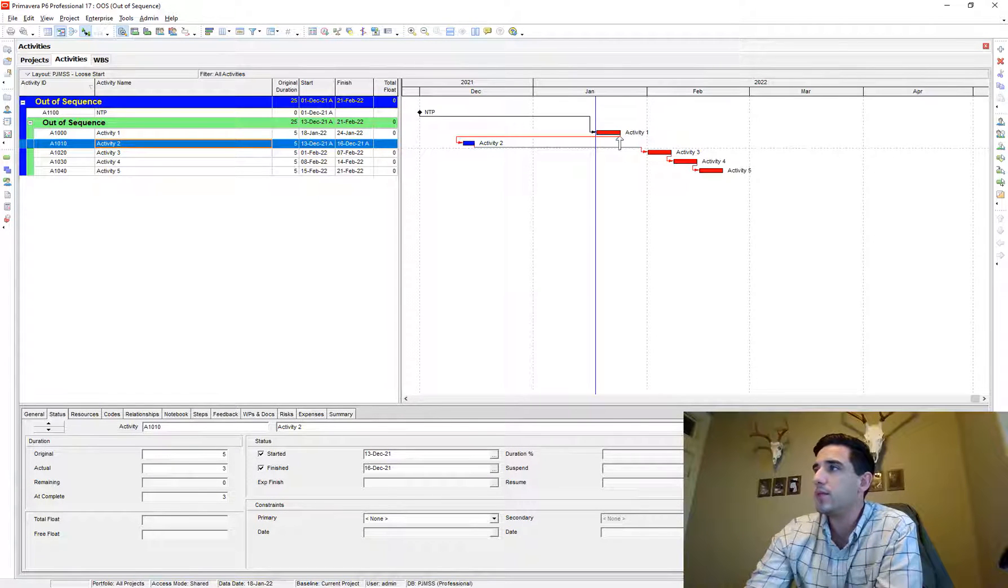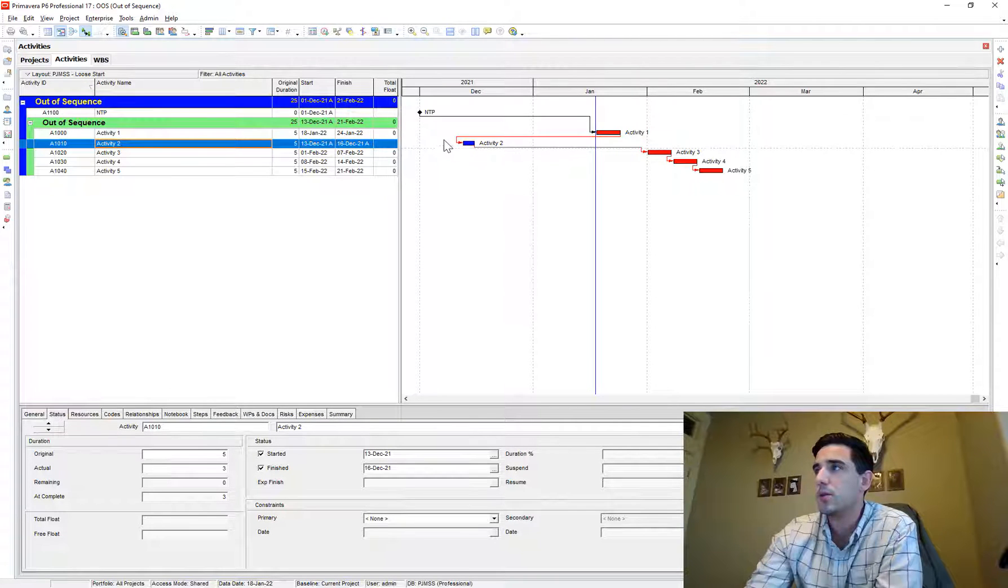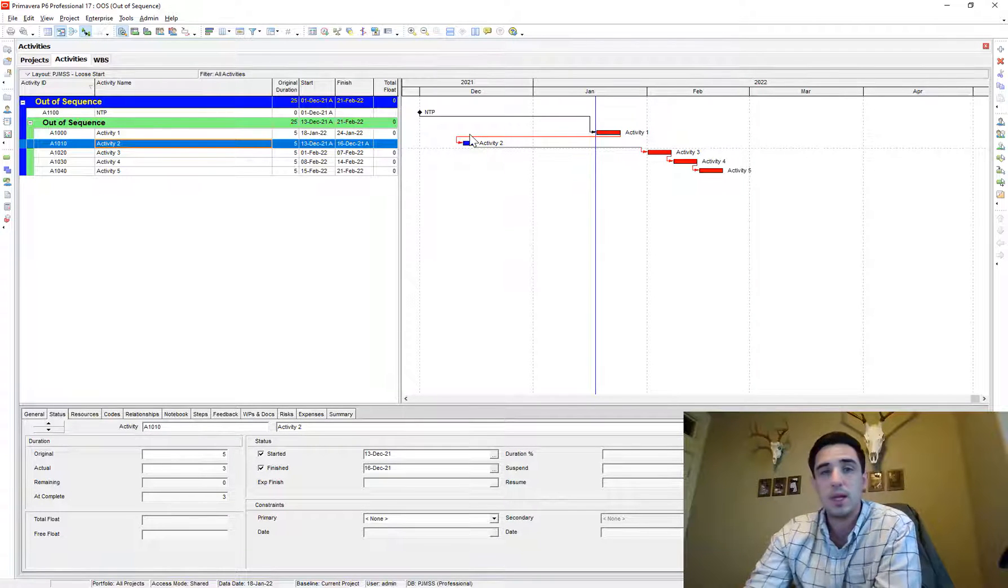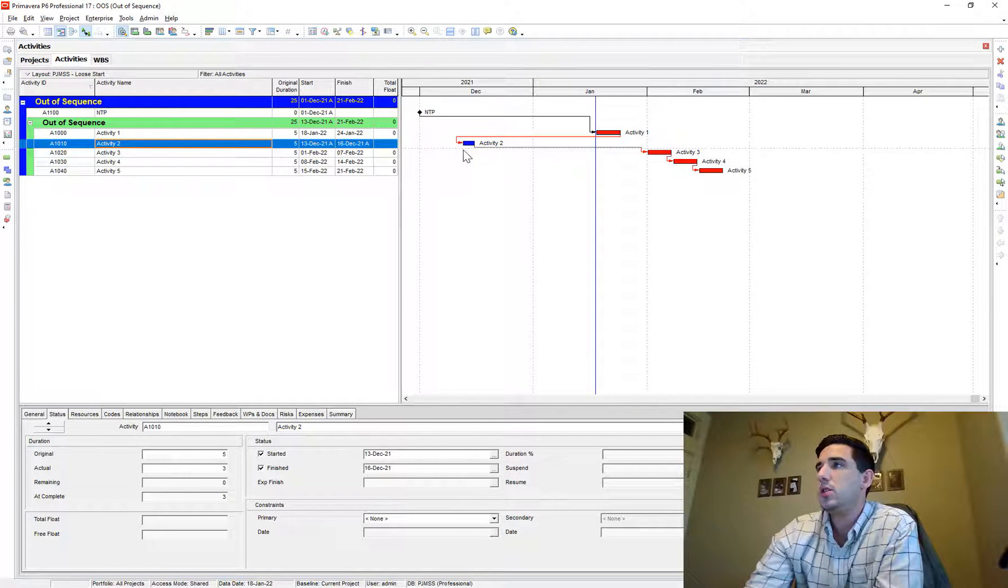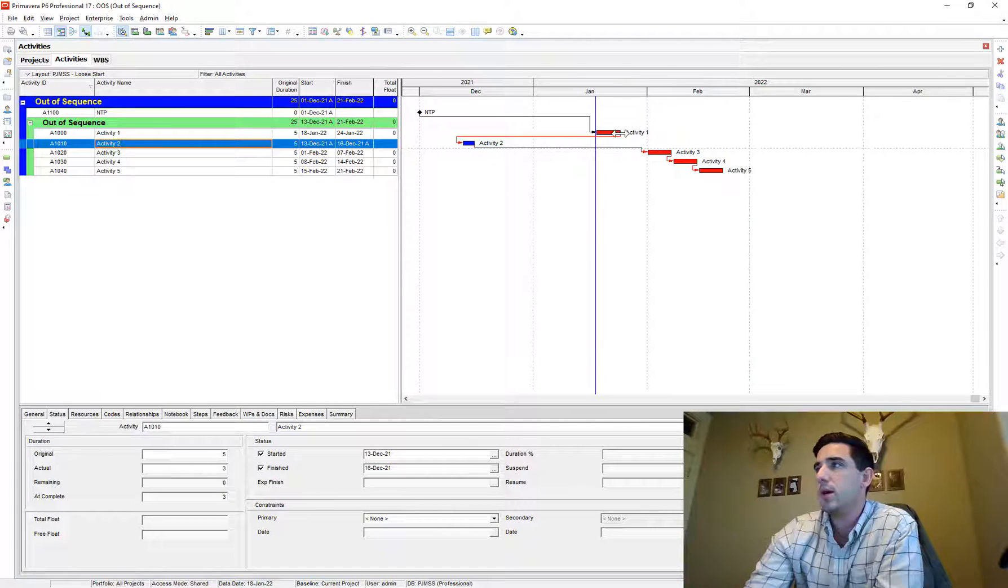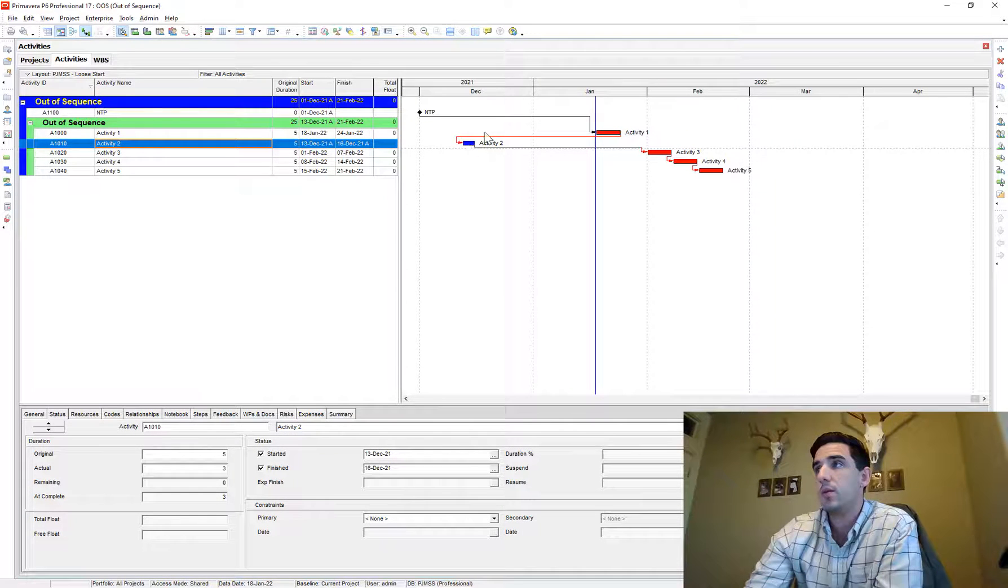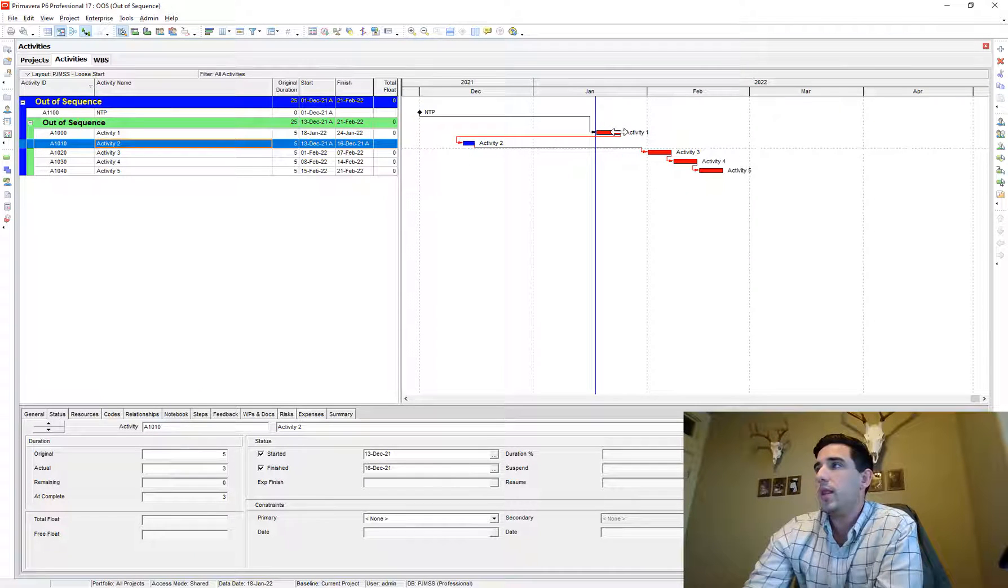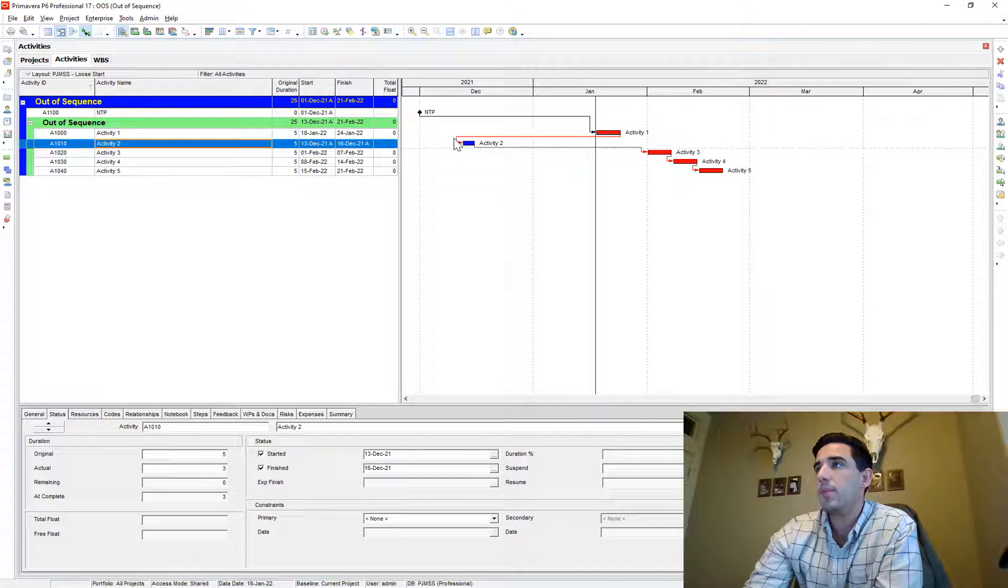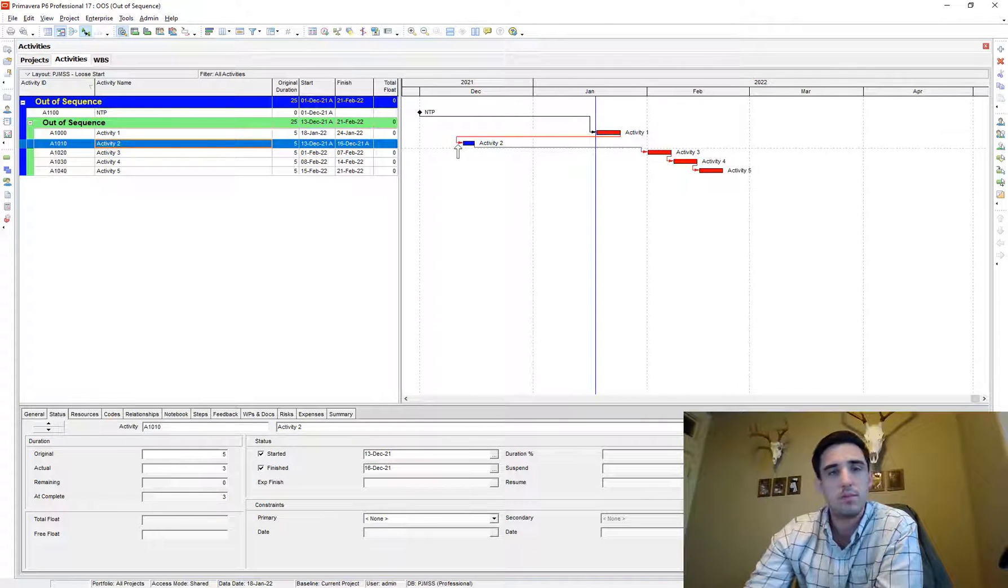Well, this red line here, this relationship doesn't make sense. It's not logical because according to how we've tied the schedule in, activity two shouldn't be able to start until activity one is finished and activity one hasn't finished yet. And yet we're showing activity two as finished. So therefore this is out of sequence progress and it should be corrected because this relationship appears to not make sense.